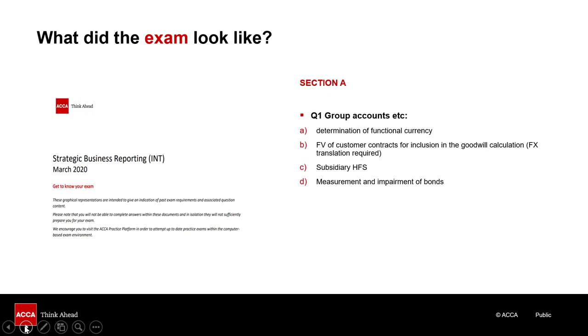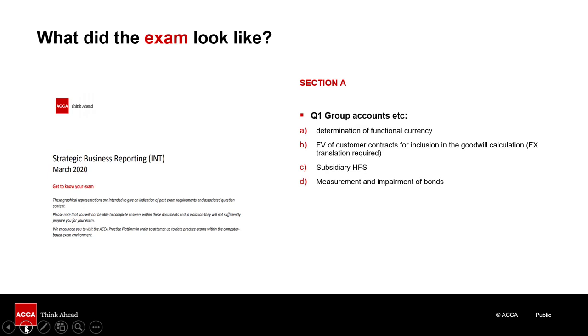Part C required an explanation of the accounting treatment of 100% equity interest that met the requirements for reporting as held for sale under IFRS 5. And Part D tested IFRS 9 financial instruments, in particular financial assets, and required a calculation and discussion of the impairment of bonds over two years, with a deteriorating credit risk between the years. This part was not well answered. So just reviewing question 1 shows the importance of being well prepared for the exam by studying the breadth of the syllabus and being able to discuss and apply the standards.